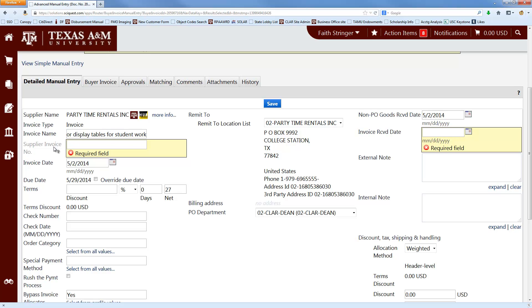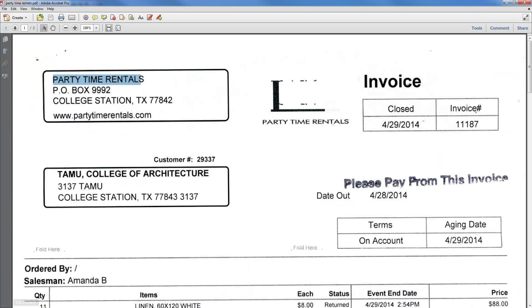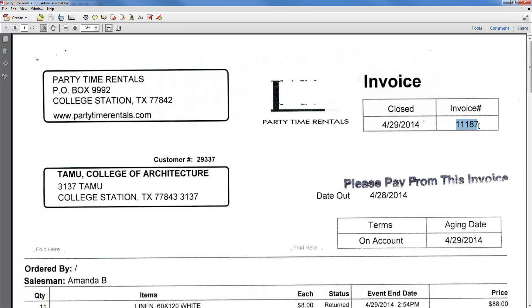And then the next field that you want to fill in is the Supplier Invoice Number, which you will also get from the invoice. As much as possible, you want to make the invoice number look like it does on the invoice, because AggieBuy is set up to automatically check to see if anybody has paid this invoice number to this vendor already to prevent duplicate payments.